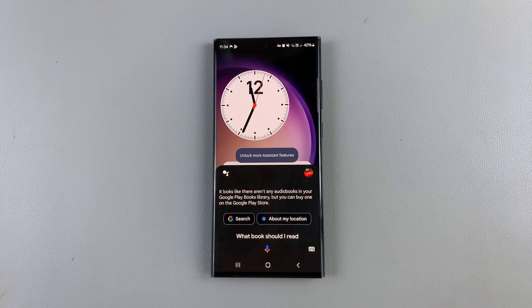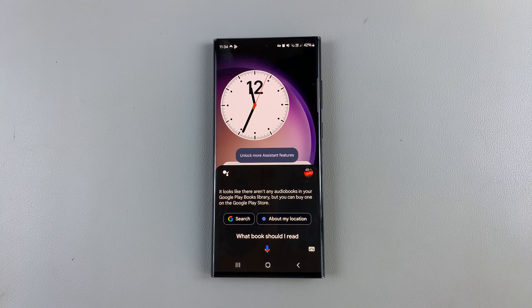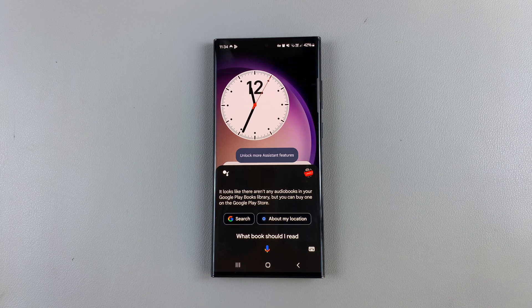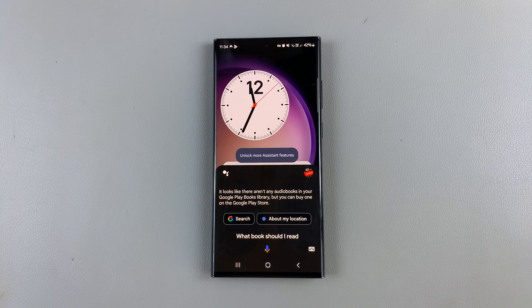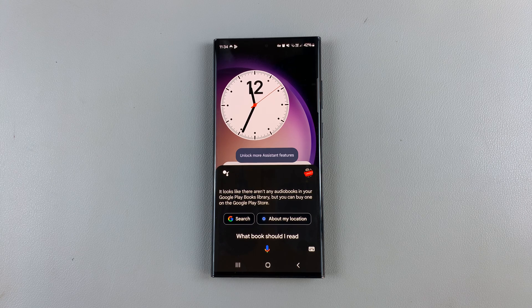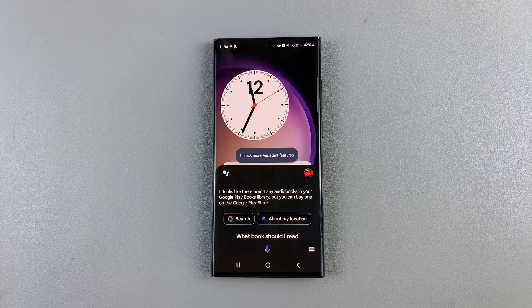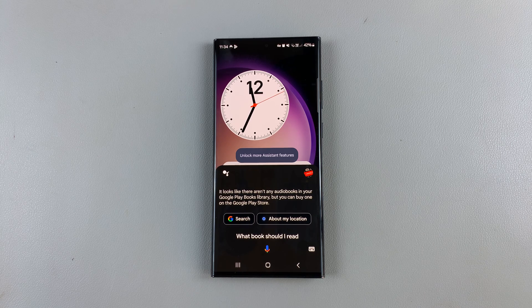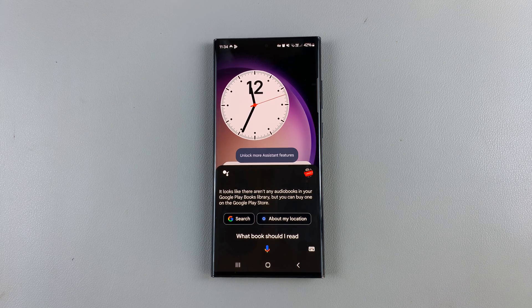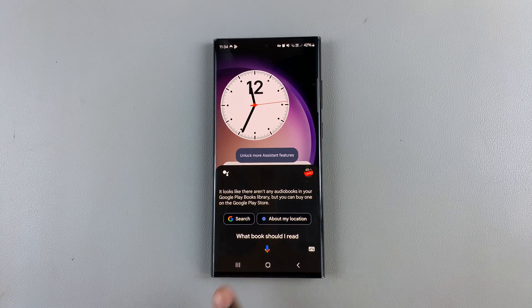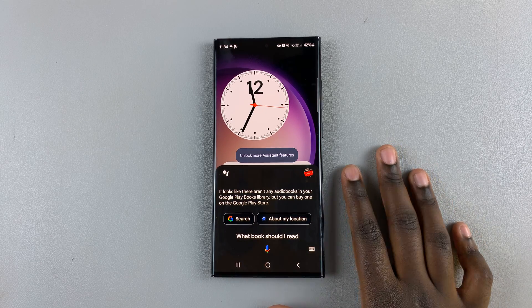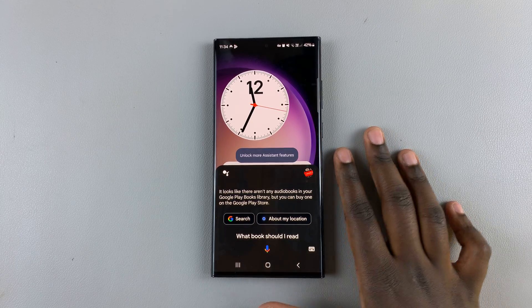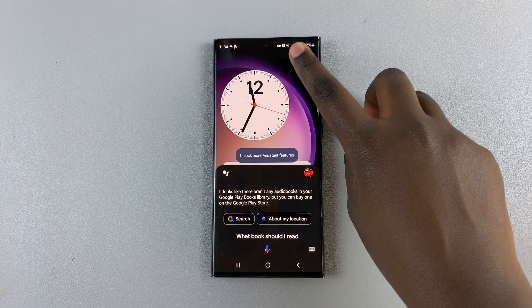It looks like there aren't any audiobooks in your Google Play Books library, but you can buy one on the Google Play Store. So if you want to set any reminders or anything like that, Google Assistant is now activated to help you.